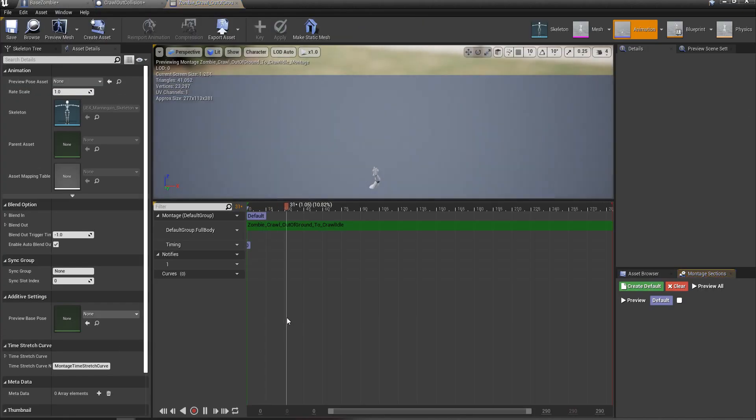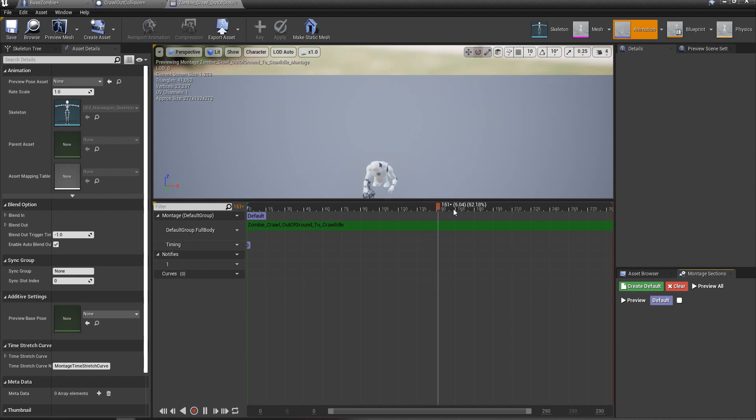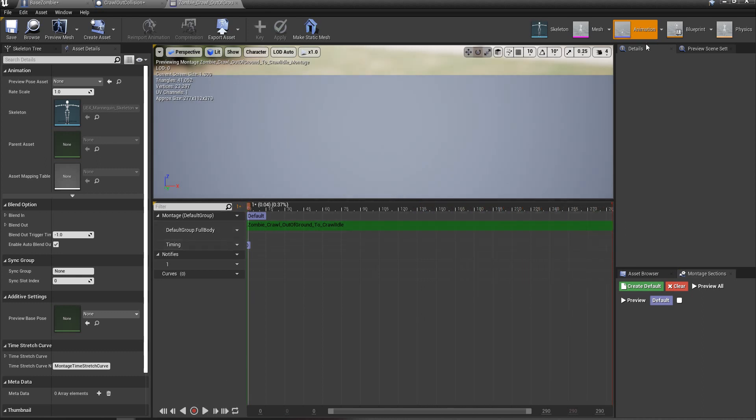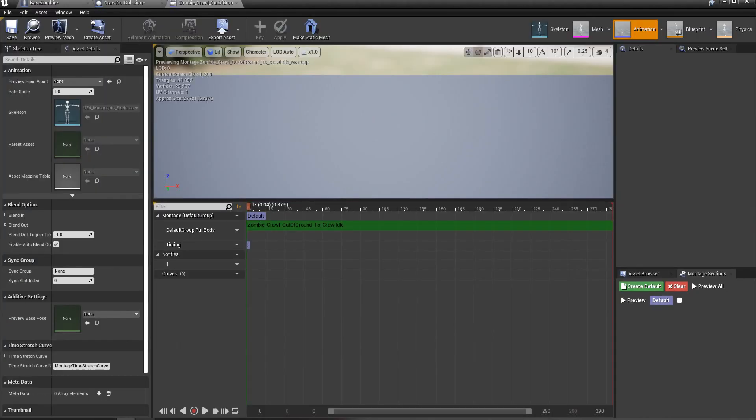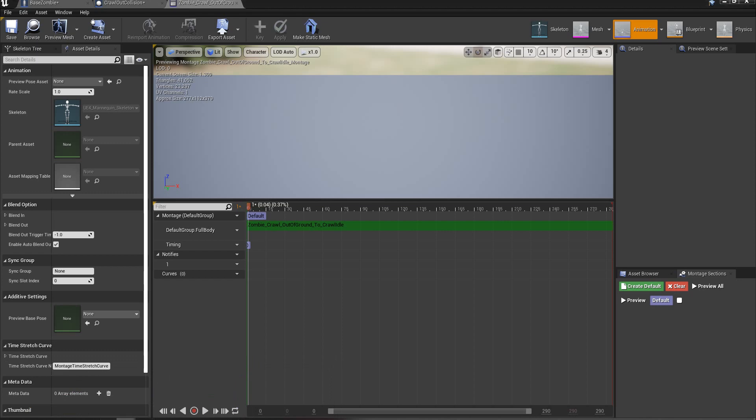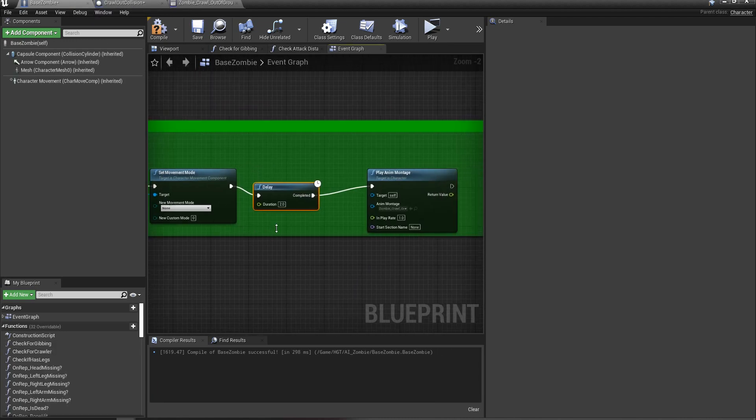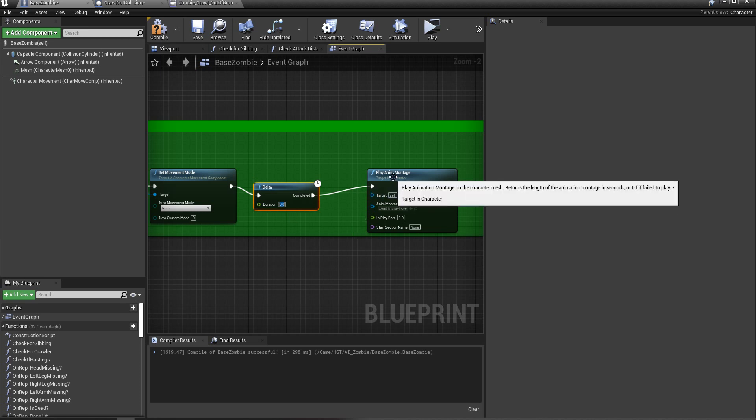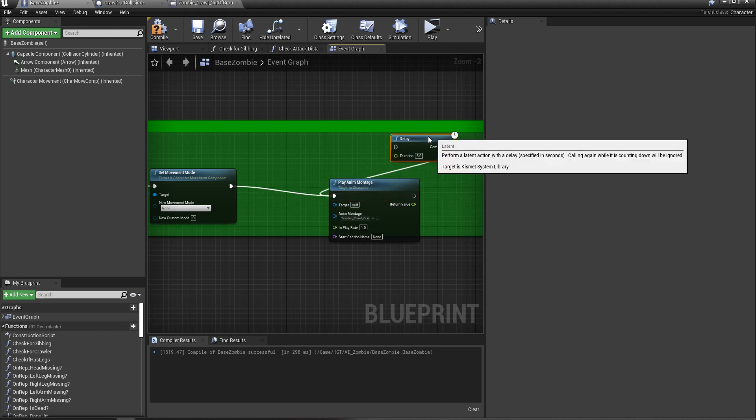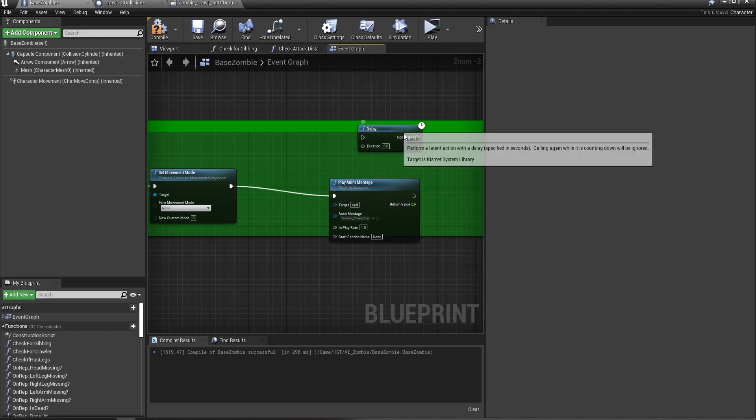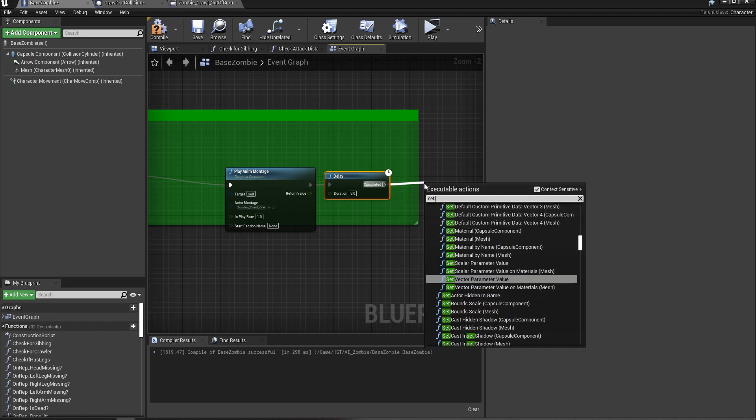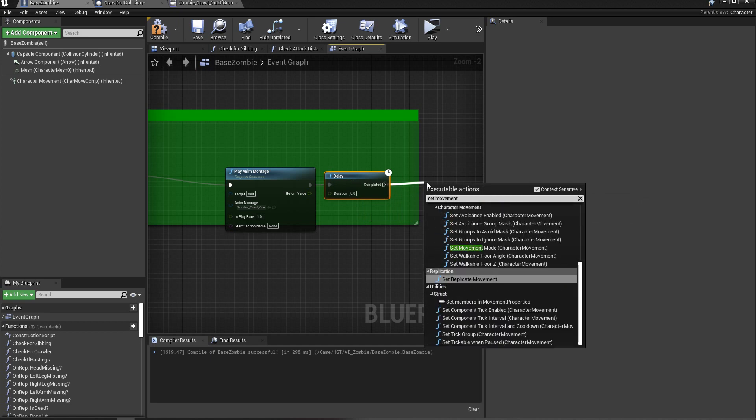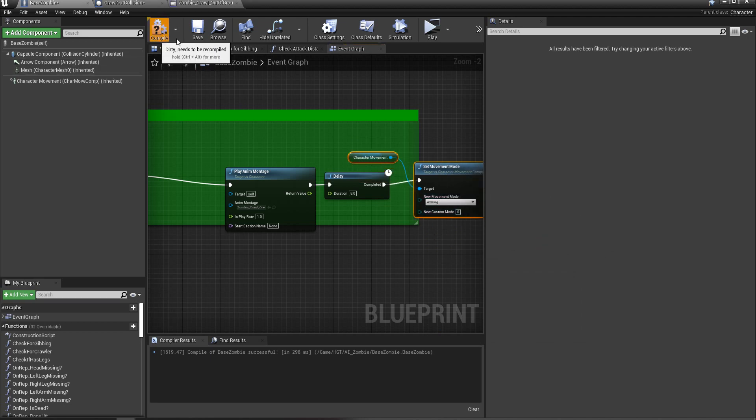It's quite a long animation. So it's about eight seconds long. I'm just going to put eight seconds in there, just for the sake of doing it. So we'll put eight seconds in here. And it will play this. I want this to play that first. Delay for eight seconds. Then set movement mode to walking again. That should do it.